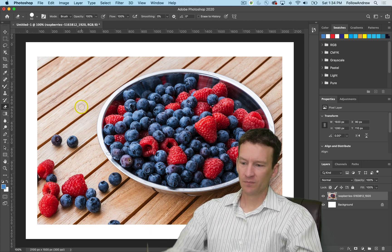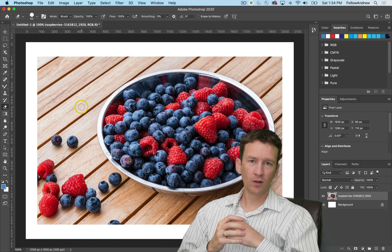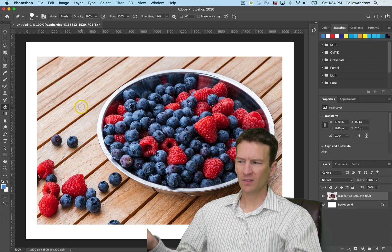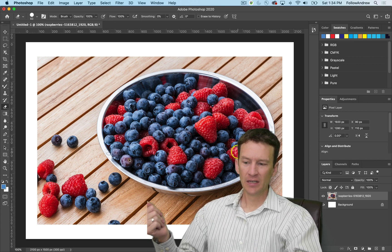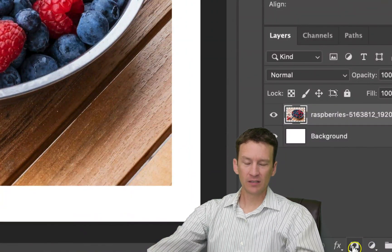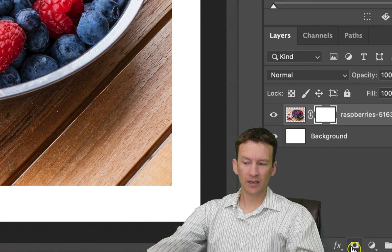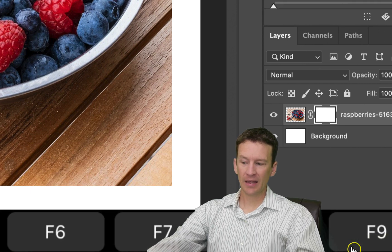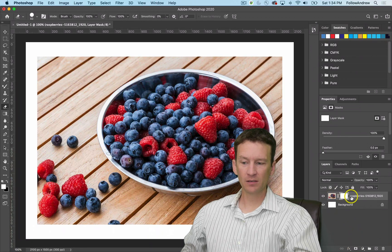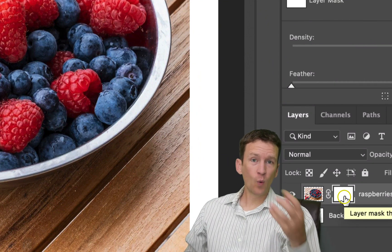I'm going to undo here with Command-Z. The opposite — the new method — which is called a non-destructive workflow inside of Photoshop, is using a layer mask. The easiest way to create a layer mask is come down here, select your layer inside of the layers panel, and then right below this little icon that looks like a half-black, half-white circle, you just click that icon and that will apply a layer mask onto your document. Now I've got my pixels here and here I've got the layer mask.